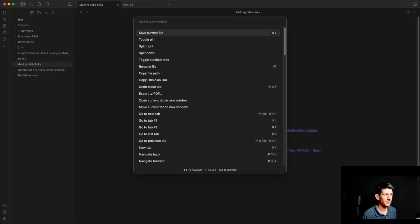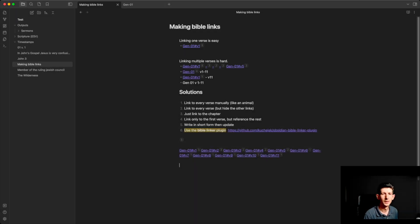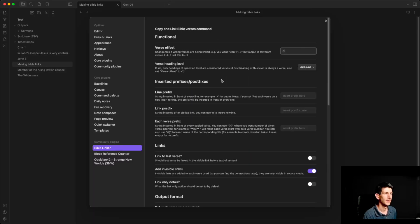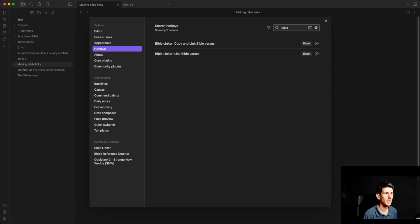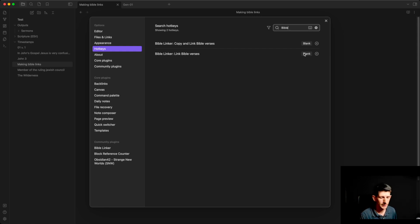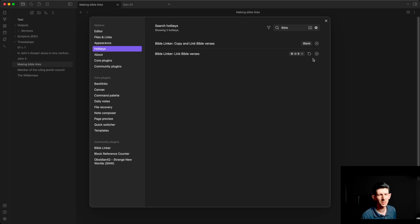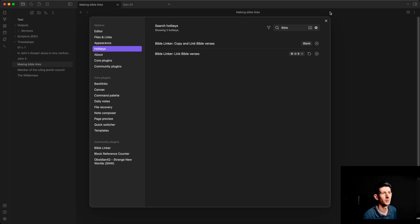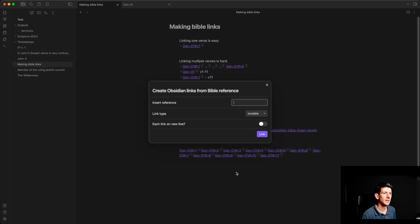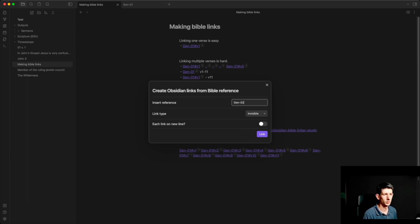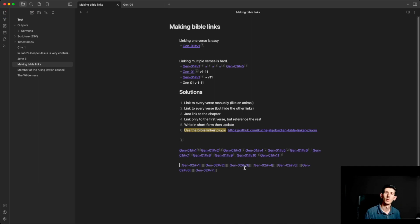So that's one option. As you can see it takes a bit of time to run the command palette and open Bible Linker each time. So we could change this by setting up a hotkey. We can find Bible Linker in the hotkey settings and create a shortcut — for example, I'm going to add Command+Shift+B. It's kind of like bold, but B for Bible. Now when I'm here and do Command+Shift+B, it brings up the option straight away without going into the command palette. Then I can type gen 0,2 comma 1-7 and I've got my links in there, all invisible because I set that as the default.